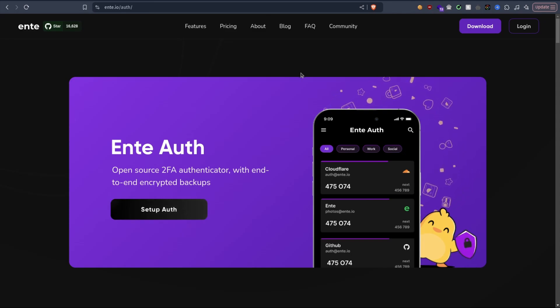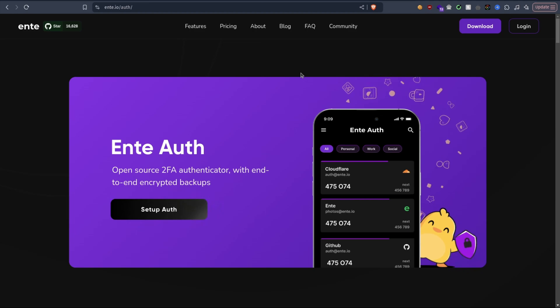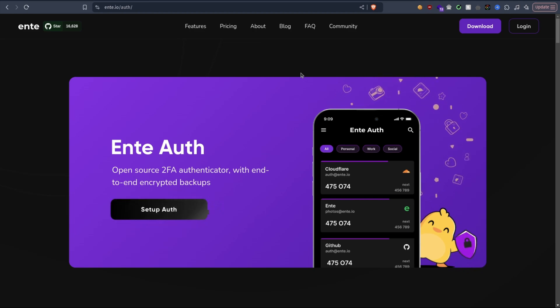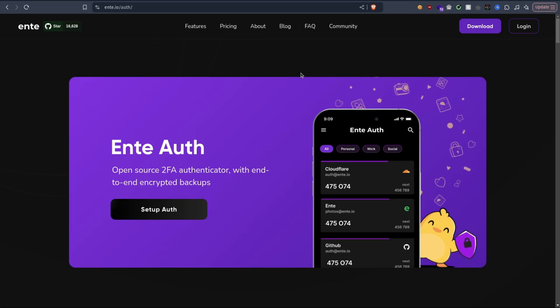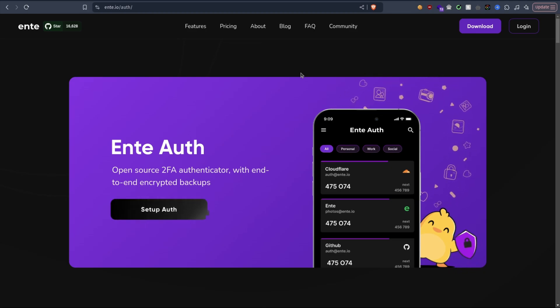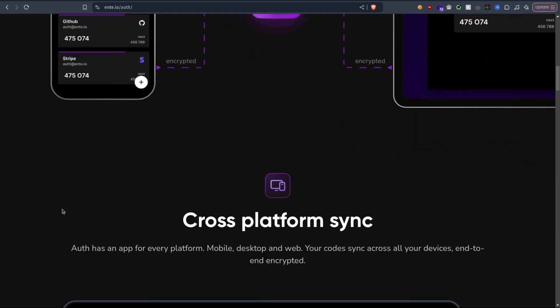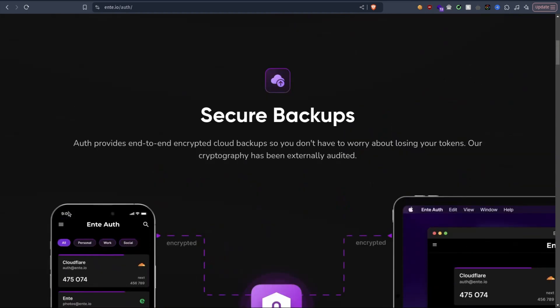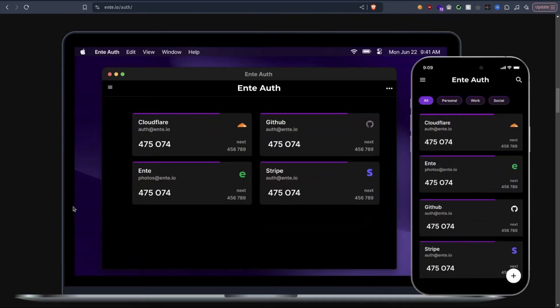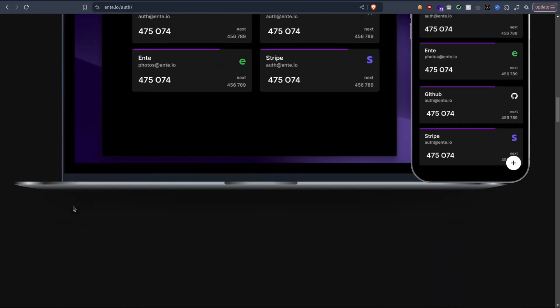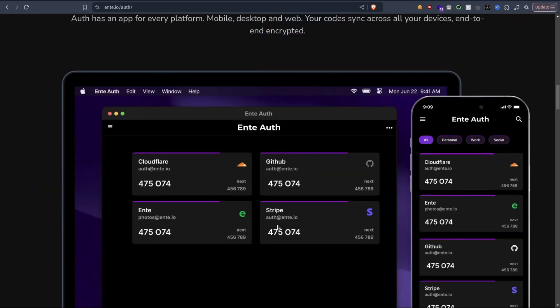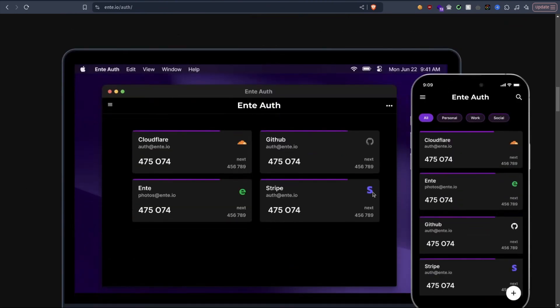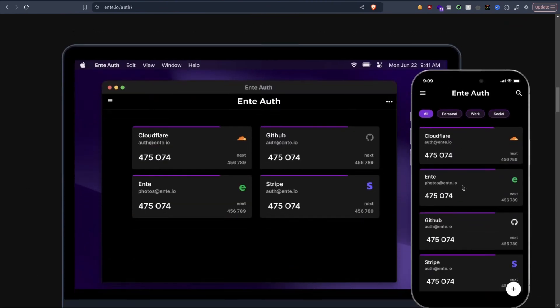Hi everyone, in today's video we're going to check out this open source 2FA authenticator called Ente Auth. I came across it while browsing Reddit and just had to try it. As you can see, it has encryption enabled and many more features that look cool, like setting up icons and showing the next code.